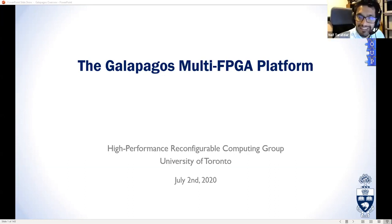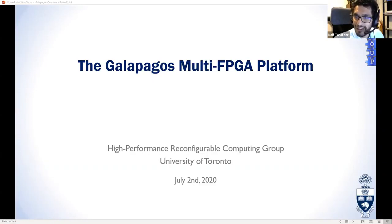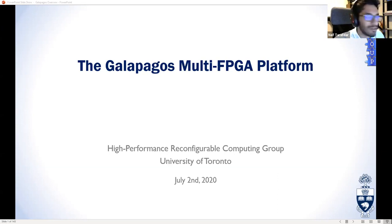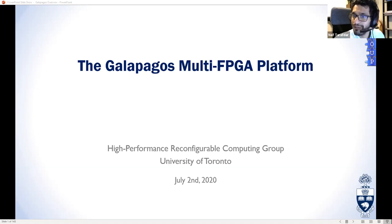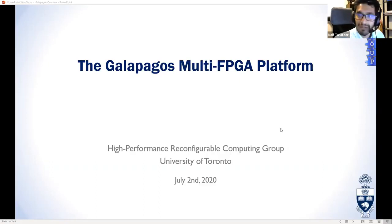My name is Naif and I'm the first of many presenters today. We're going to have a presentation by committee, all supervised by Professor Paul Chow of the University of Toronto. We're going to go over at a high level Galapagos, which is our multi-FPGA platform and stack. Each of us could probably do a full presentation, but this is a high-level overview of everything we have.